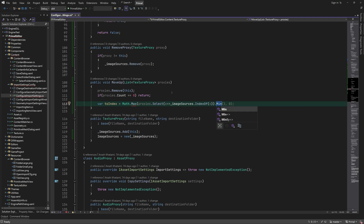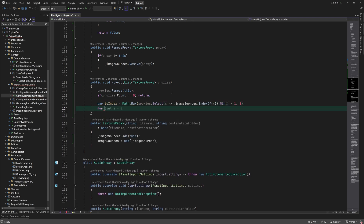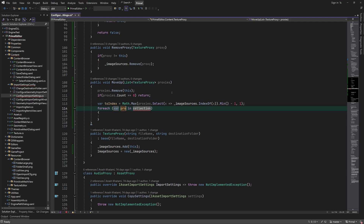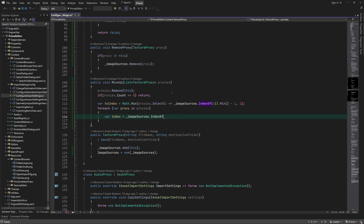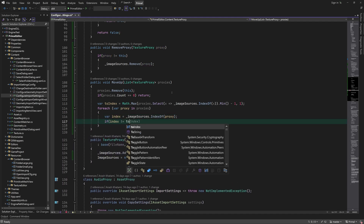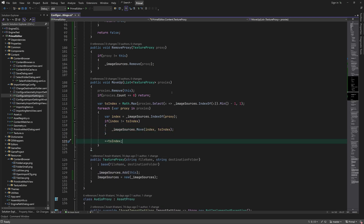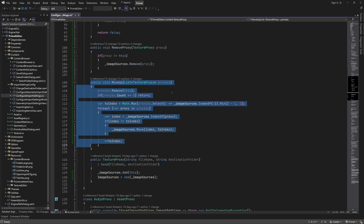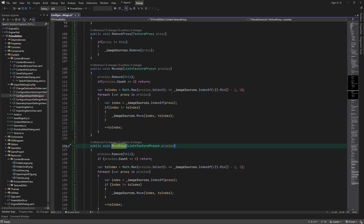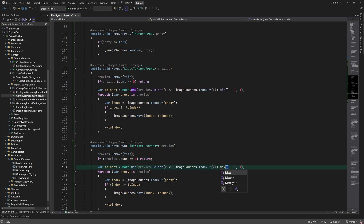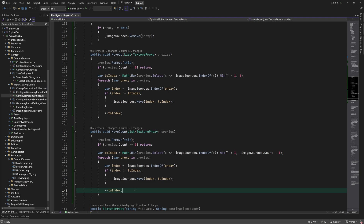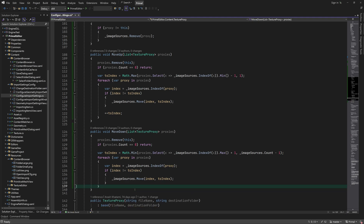To move items up, we first remove the owner proxy if it happens to be in the list. If the list then becomes empty, we simply return. Next we determine to what index within the list the proxies should be moved — here we calculate the minimum index, which shouldn't be smaller than 1. Then we move each proxy to that index and increment the toIndex variable for where the next proxy should be moved. The MoveDown method is similar, except we compute the maximum index past the last proxy, which shouldn't be larger than the length of the list of image sources, and we don't need to increment the toIndex variable.